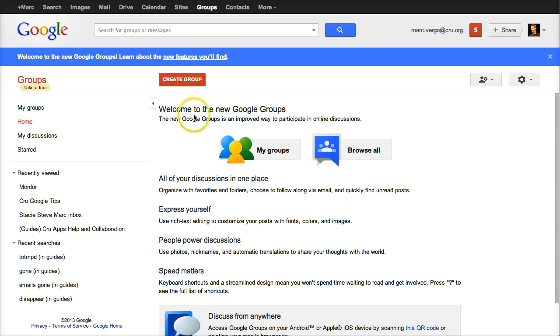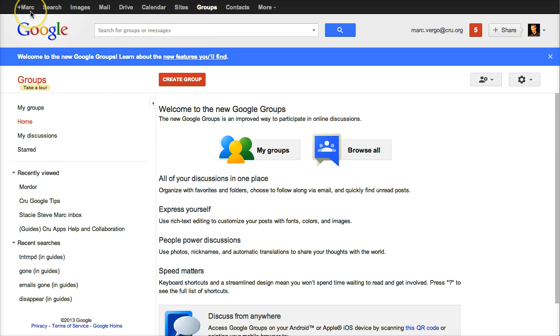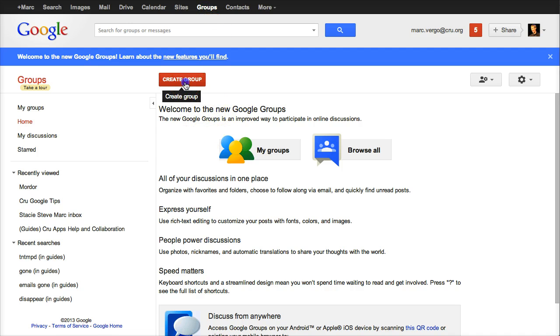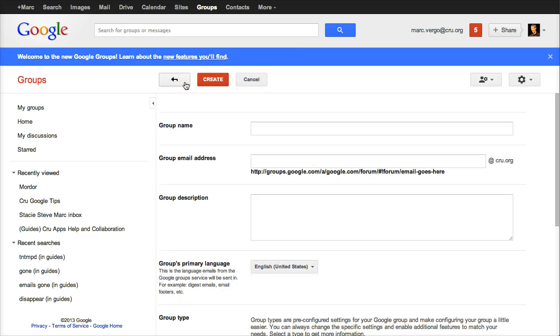What you're going to do is pull up any of the Google pages, like if you're in your mail or your calendar. Up across the top, there'll be groups. So you just click groups. It'll bring you to this page. At the top, you'll say create group. So I just clicked it.